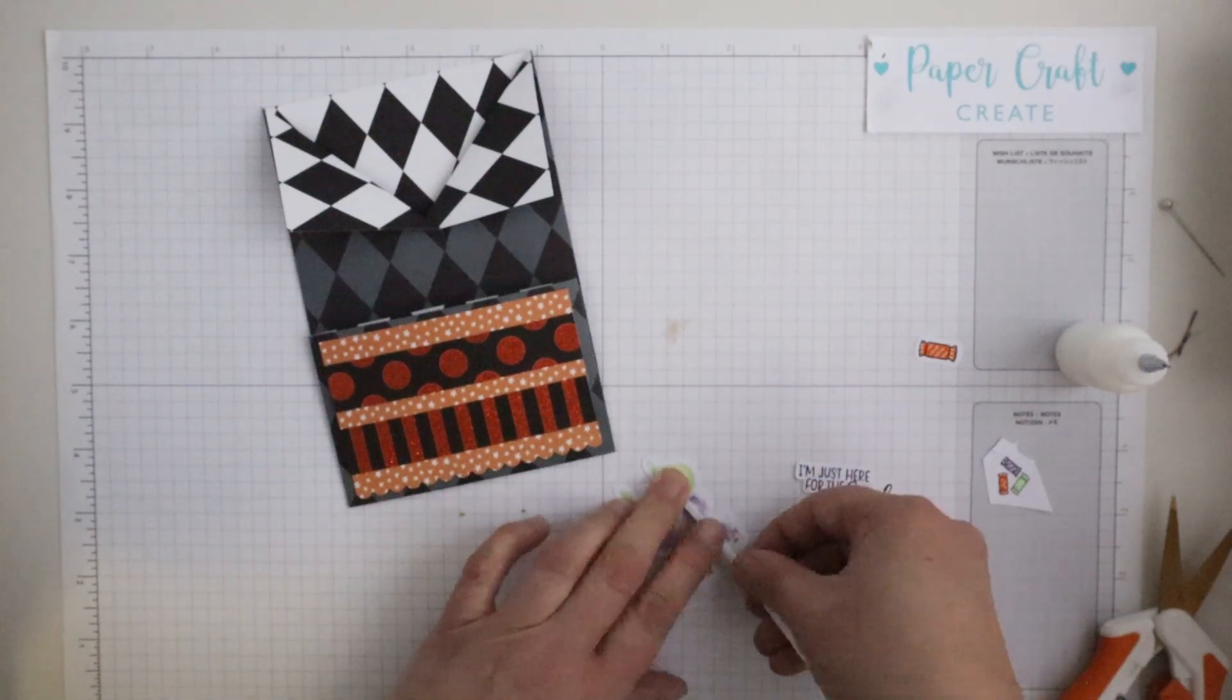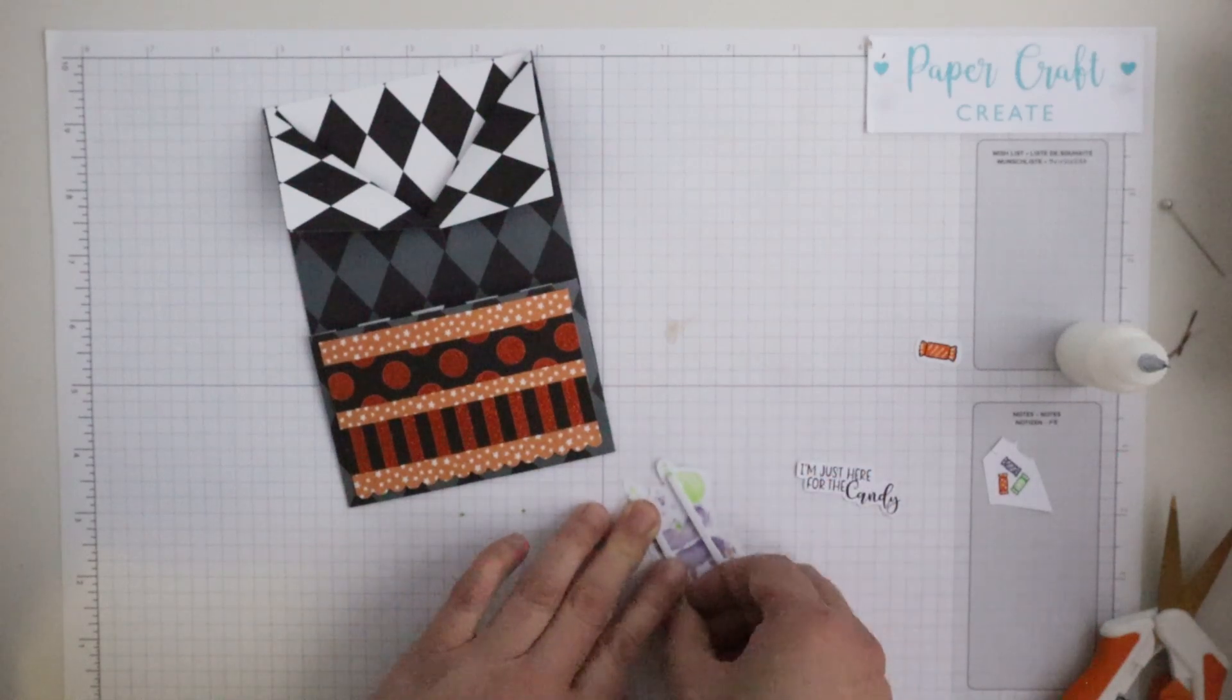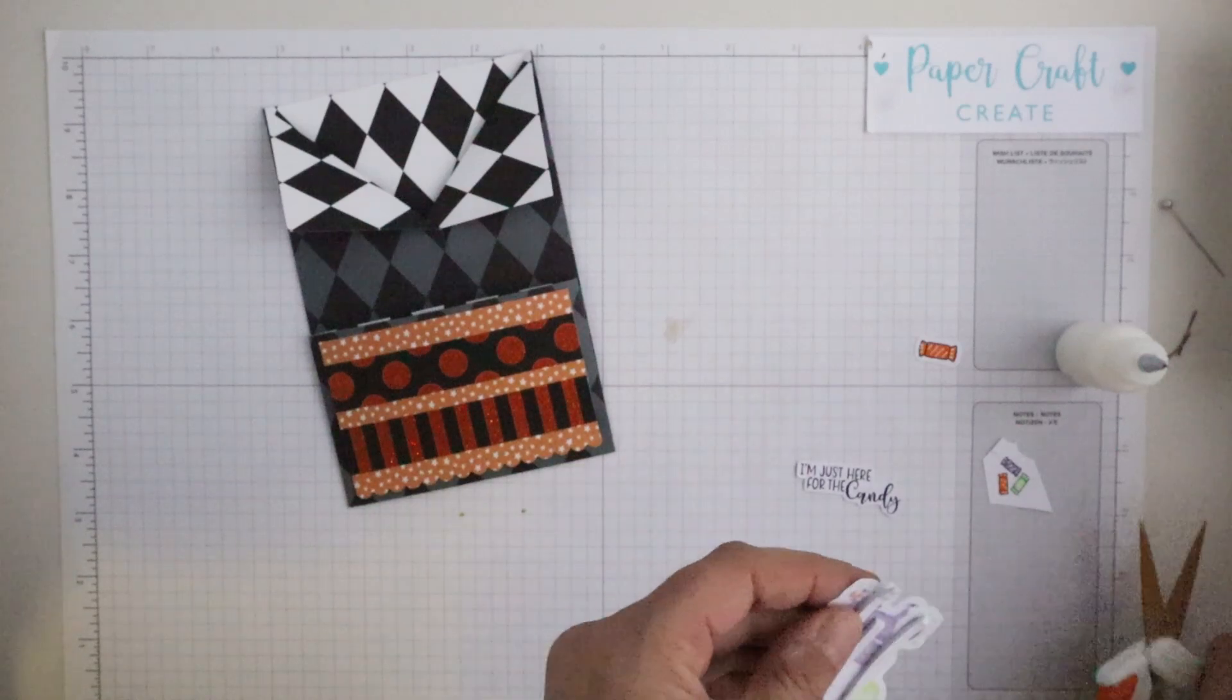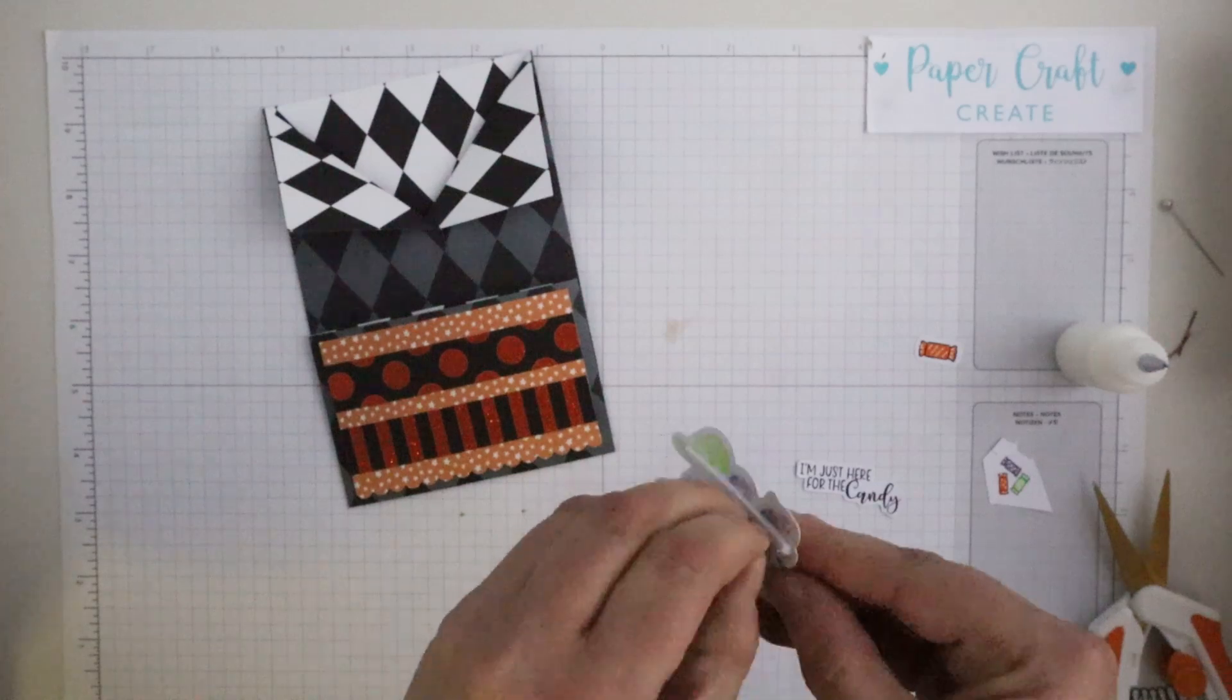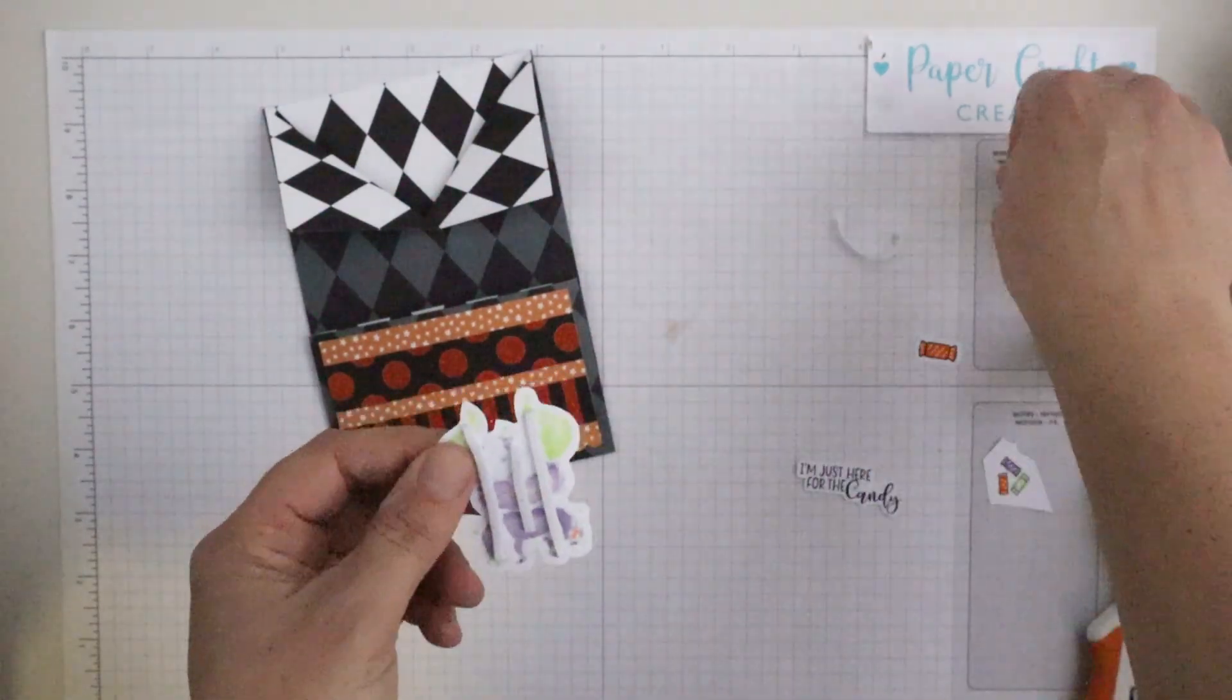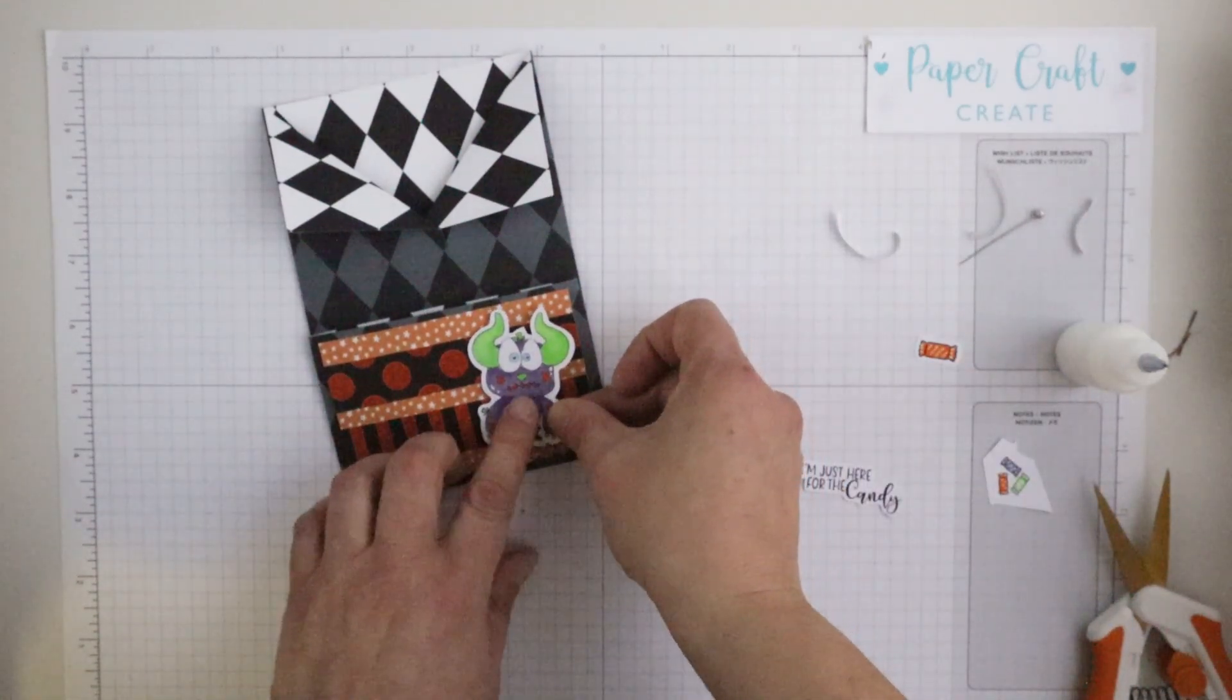And I've also stamped out one of the sentiments as part of the stamp set, which is 'I'm just here for the candy,' which in most cases that is my thoughts and sentiments as well. But yeah I thought really quite fitting for a monster which is so cute.